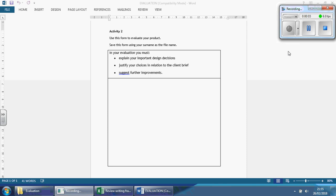Hi boys and girls. In this video we're going to be looking at how you could use the template I'm about to show you to structure your thoughts and address these three bullet points — the three things you have to mention and talk about to maximise the potential of getting those six marks for this part of the exam. Remember, we are working on the assumption that in the two and a half hour exam you're in the last 20 to 30 minutes when working on this task.